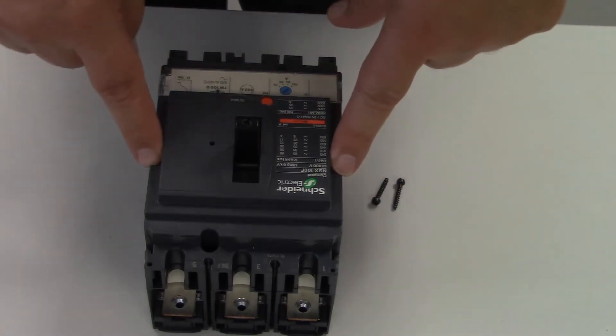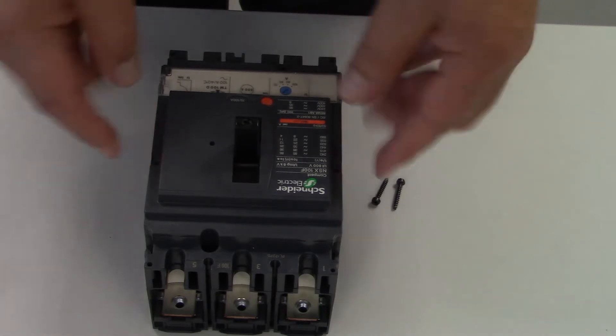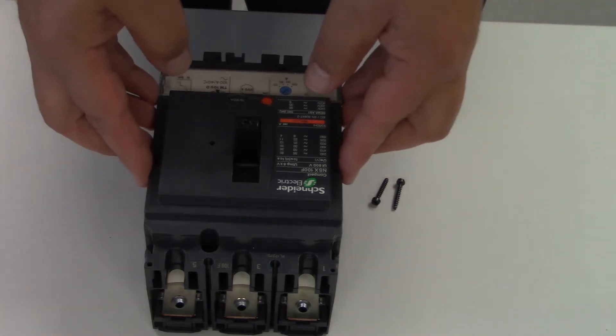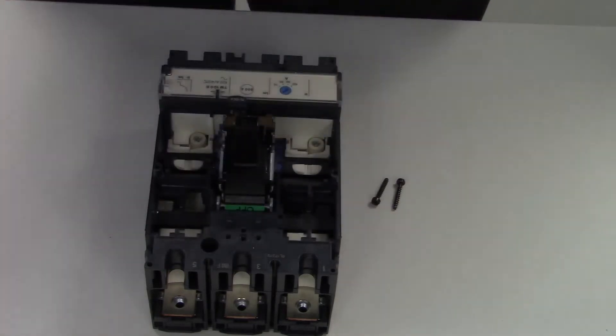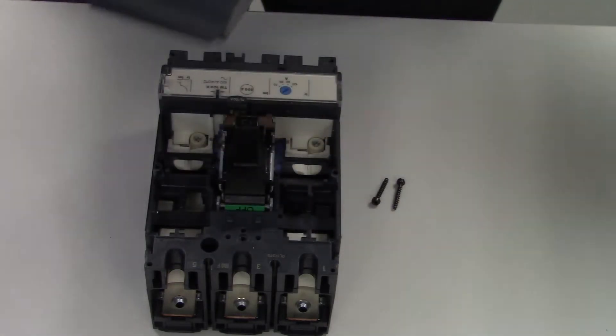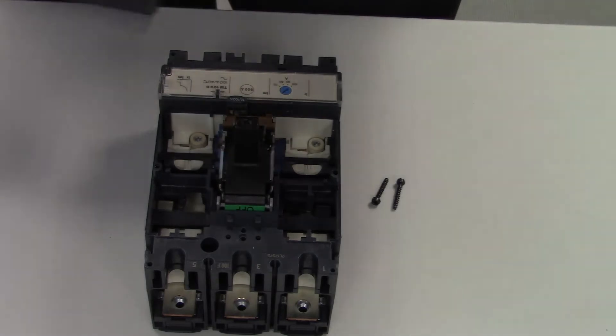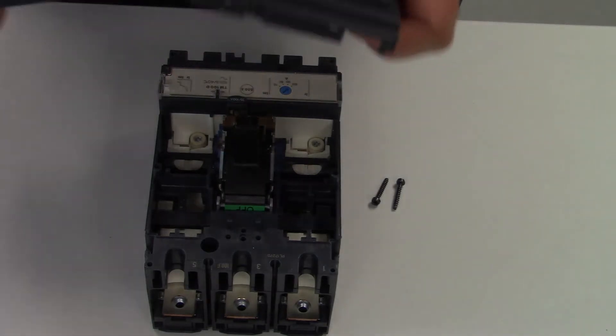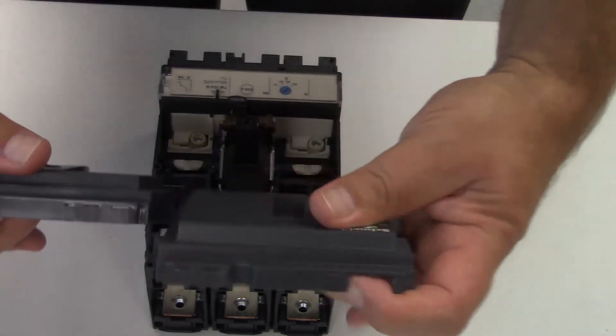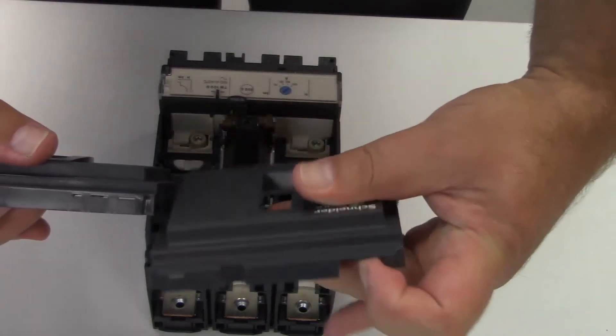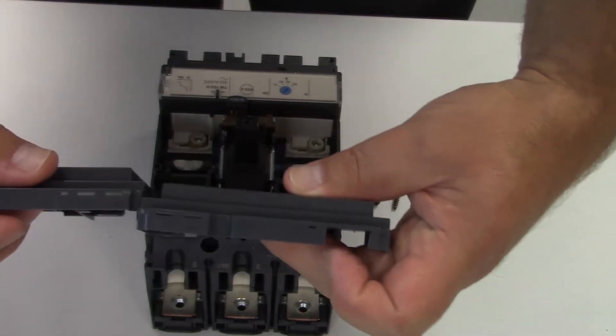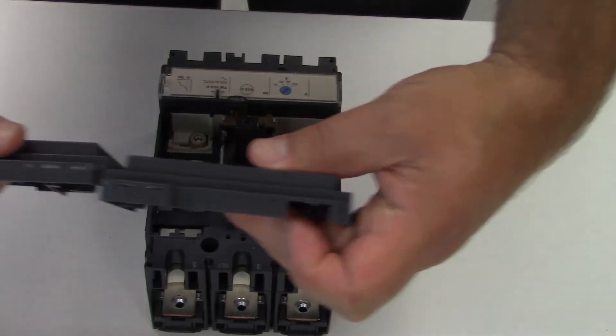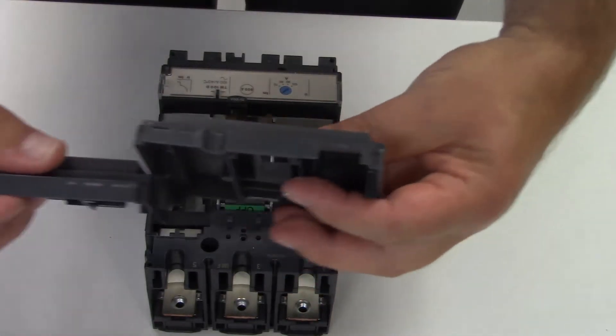Once you've got the front cover off, you need to cut out the little plastic pieces here so that you can fit the wire through them.